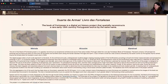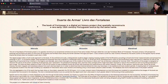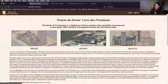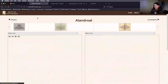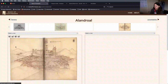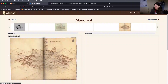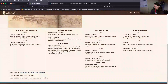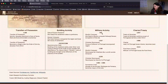The Book of Fortresses is a digital art history project that spatially reconstructs early 16th-century Portuguese sources of the same name. It uses 3D modeling and GIS data. If I click on a location like Calendrol, it will give me a primary source rendering of that place, along with some metadata and information about the object and the location.